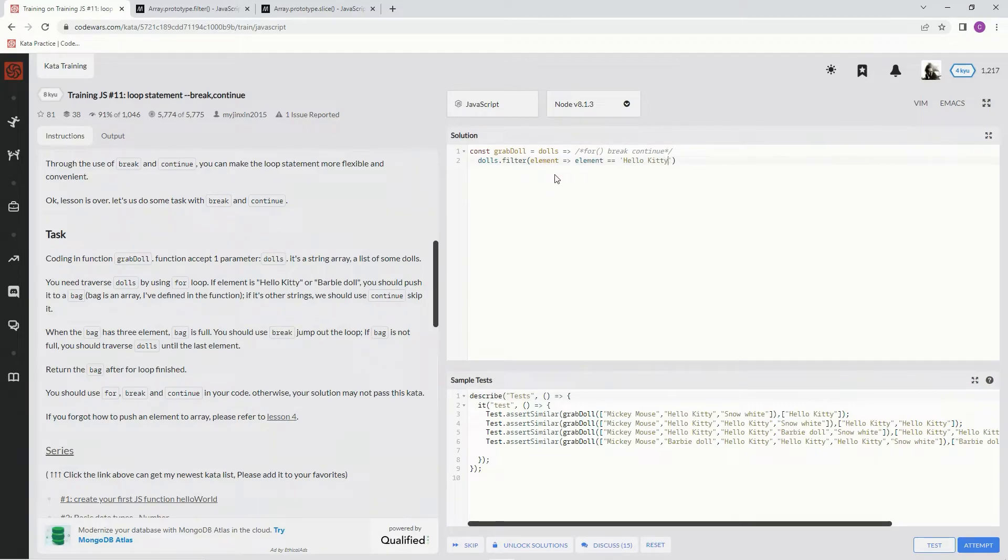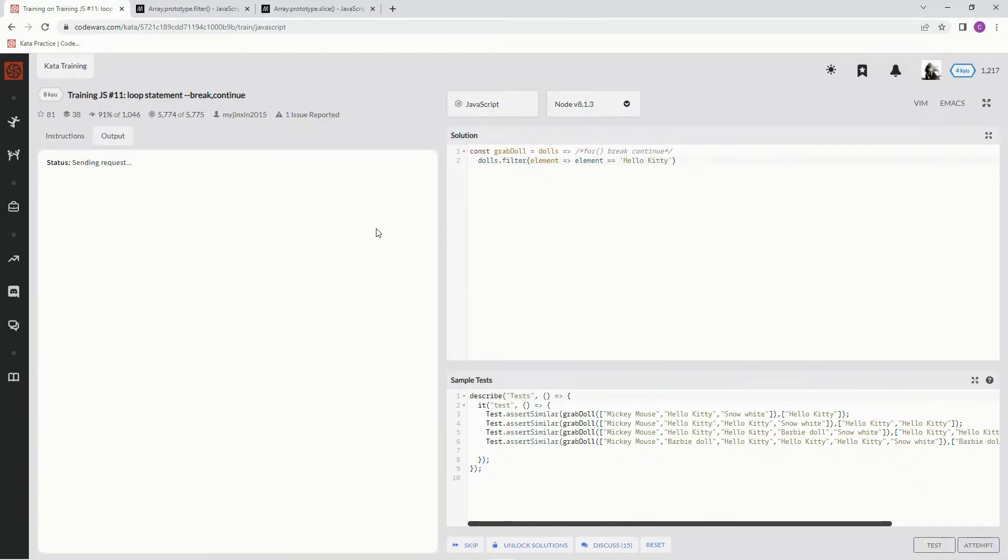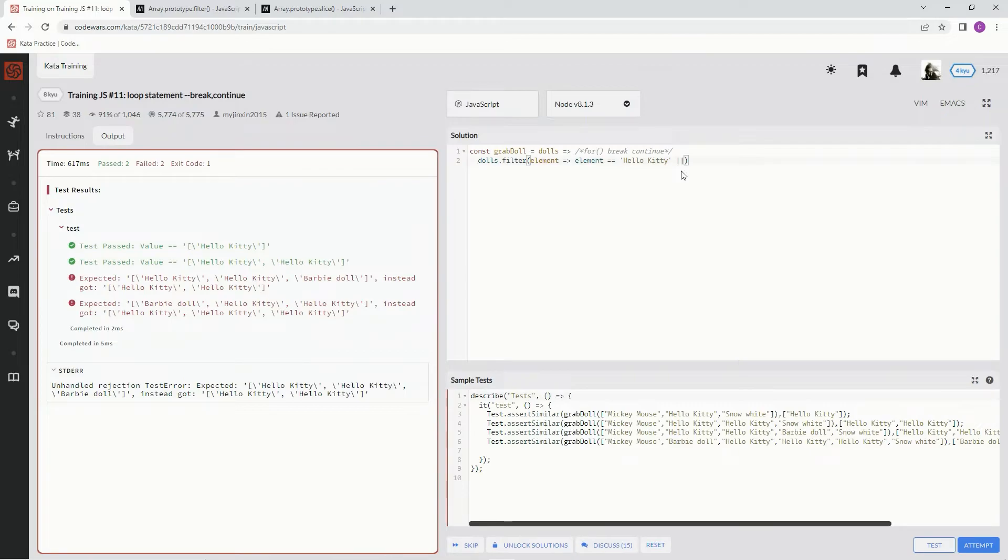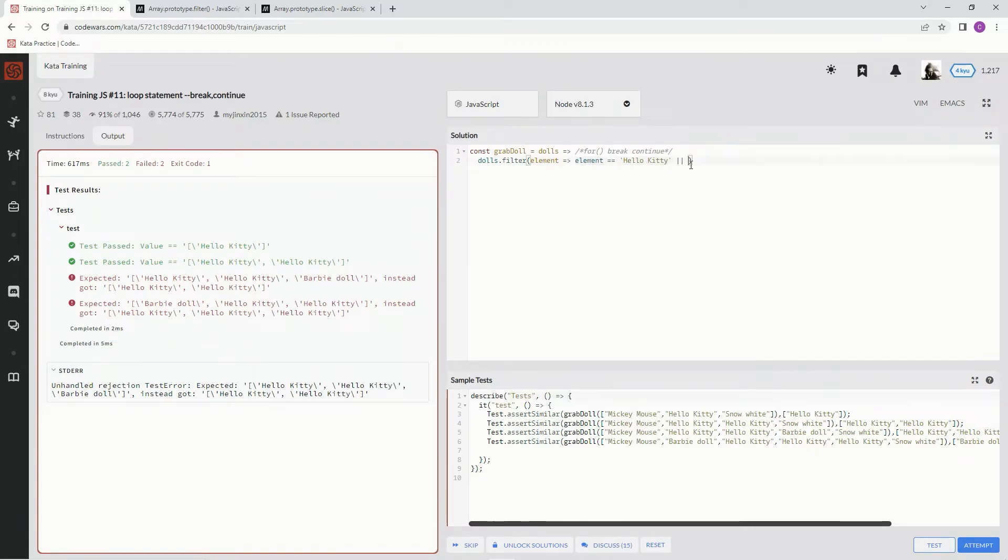Let's see what it's doing right now. Hello Kitty, it does Hello Kitty and it needs to do Barbie, so or... let's take, oh yeah, let's take this and in here say Barbie doll.